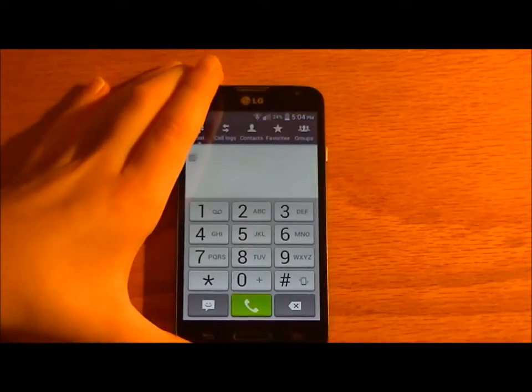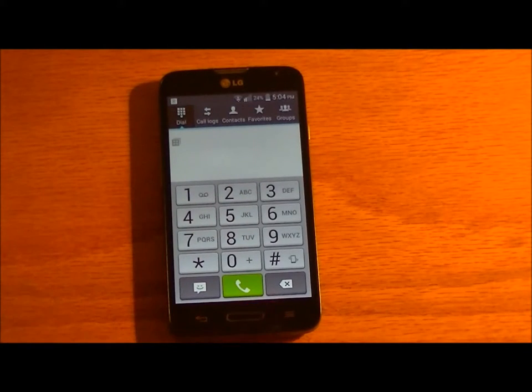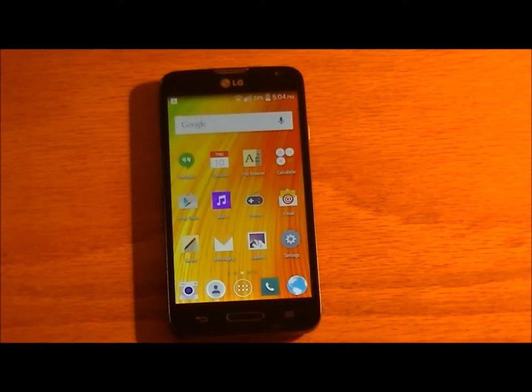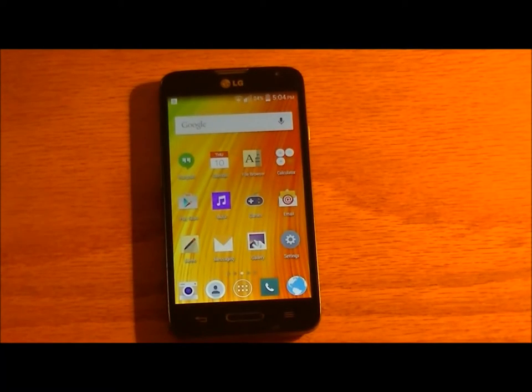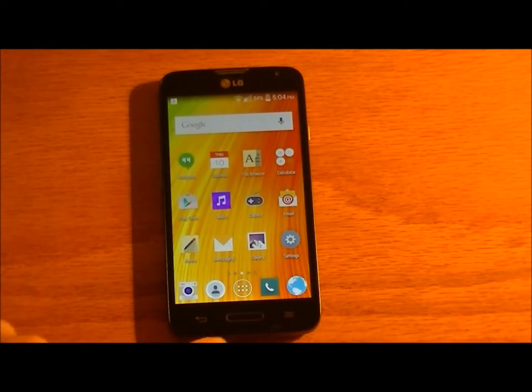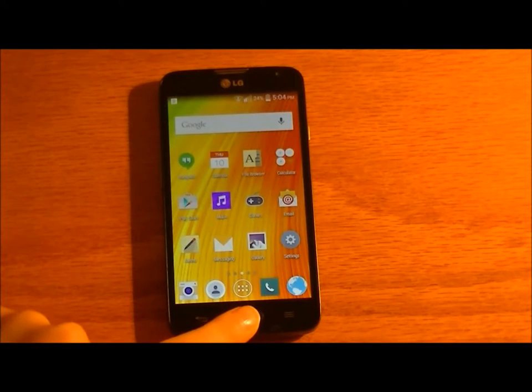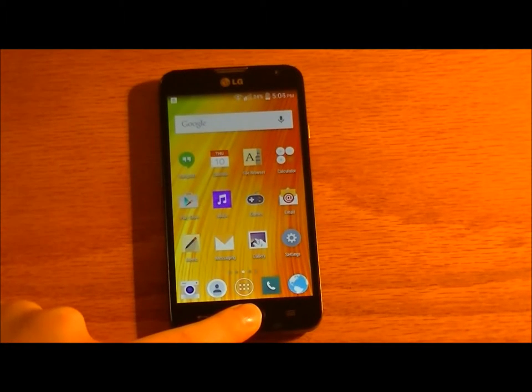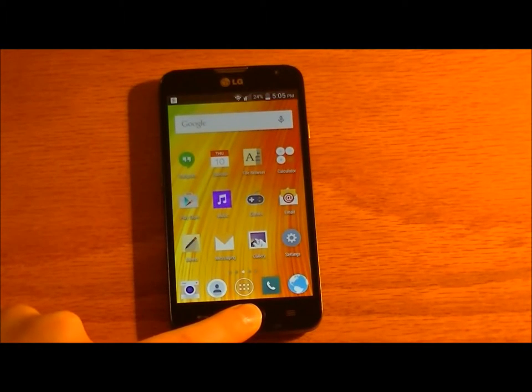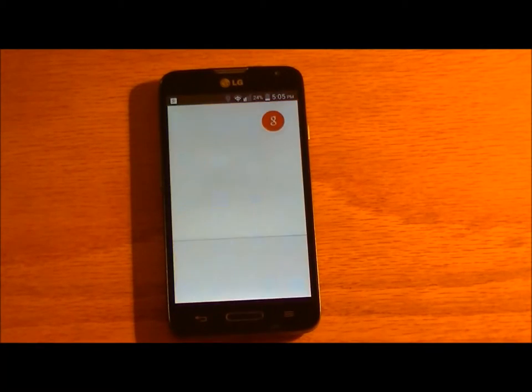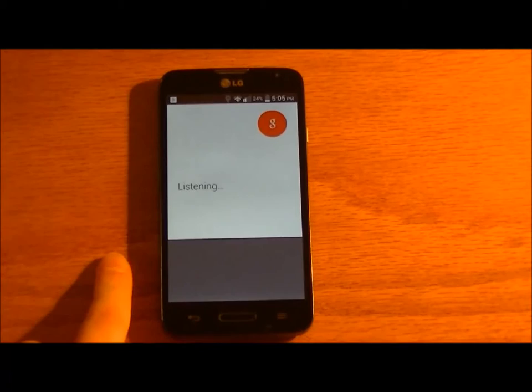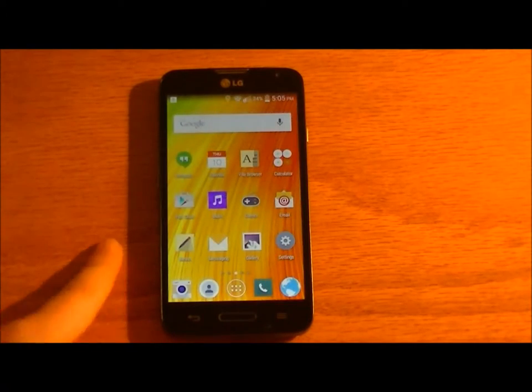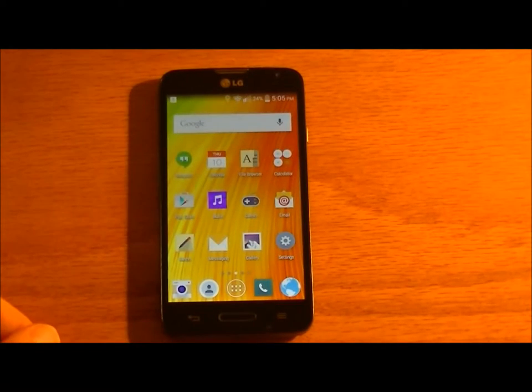But yeah. This software has some extremely good features. You hold down on the home button, then you get the Google app opens. I have it set so it does that.